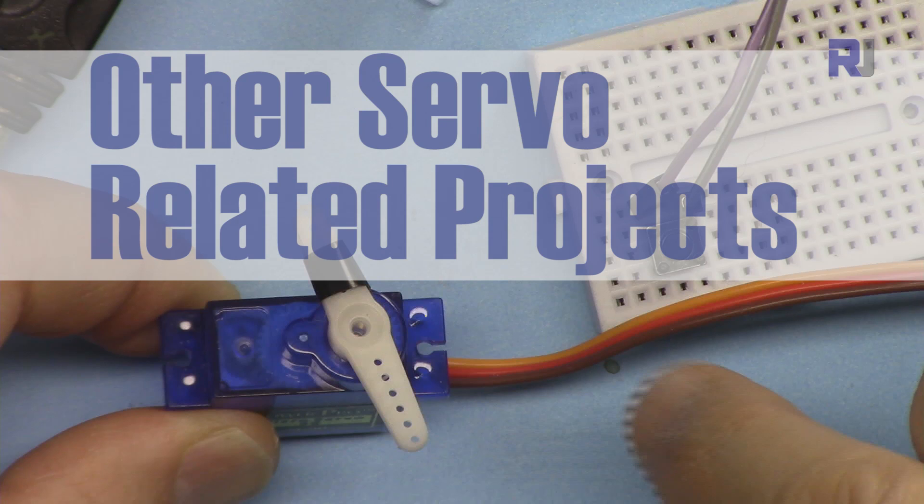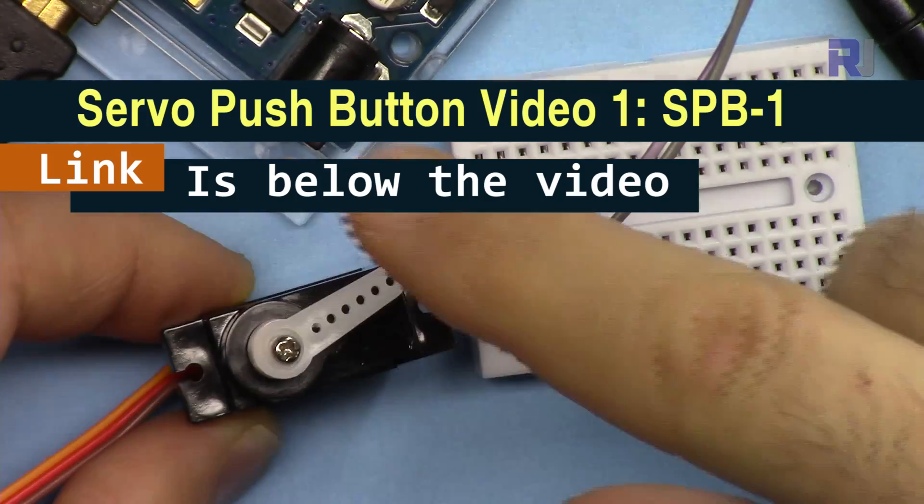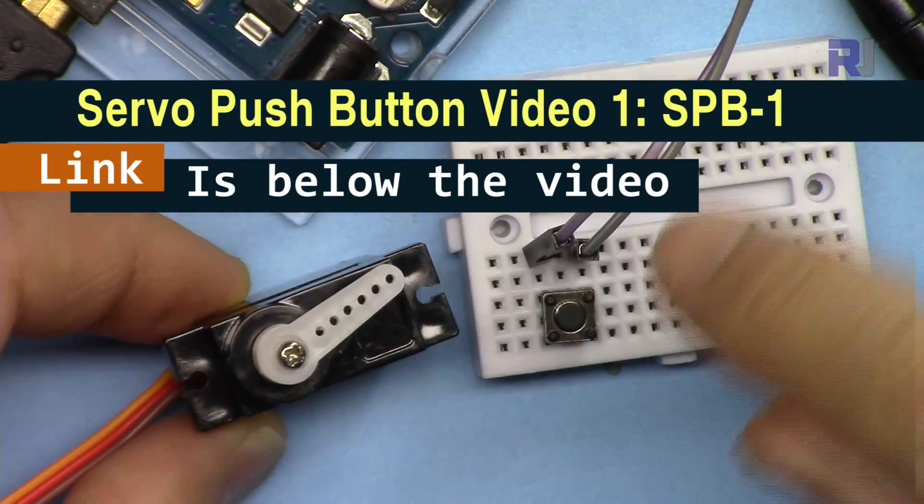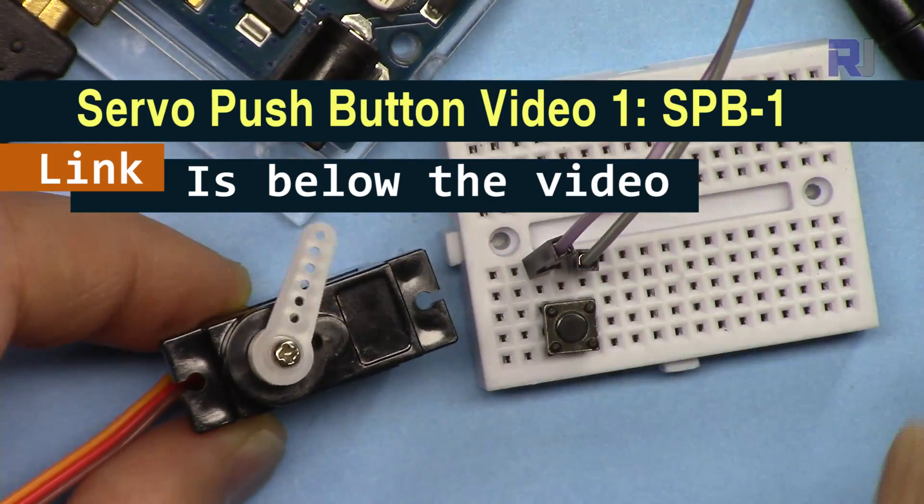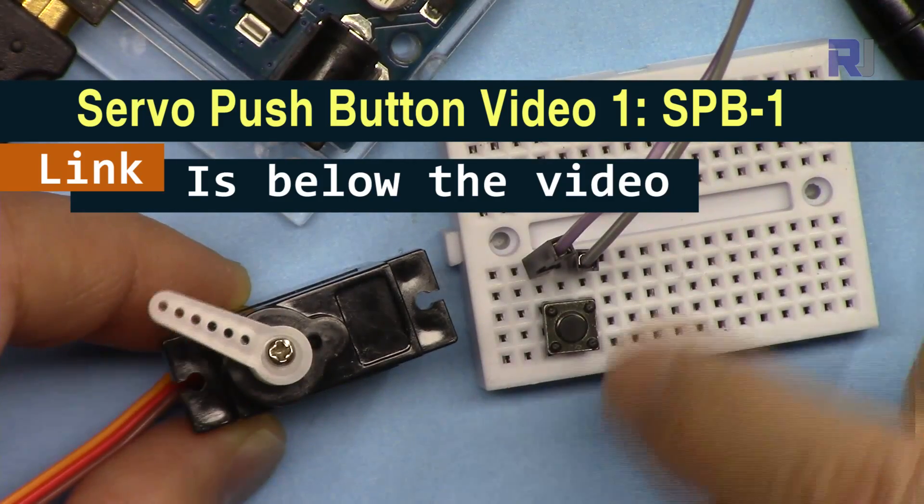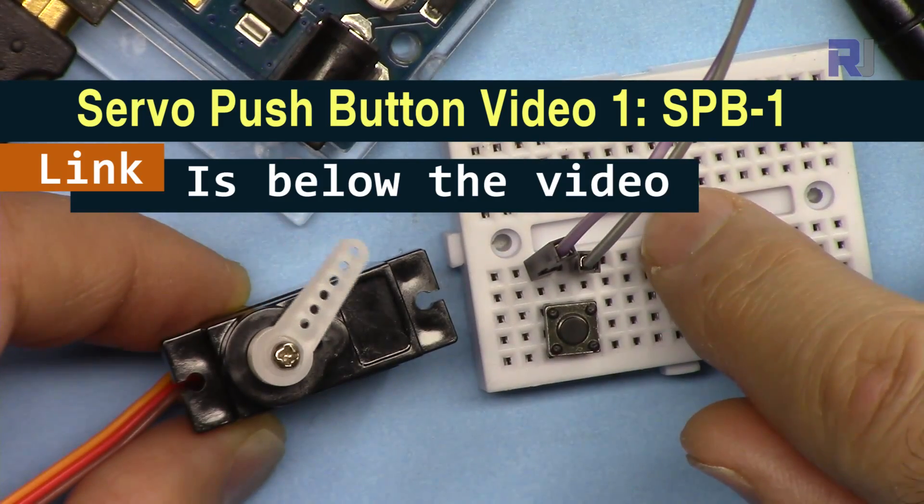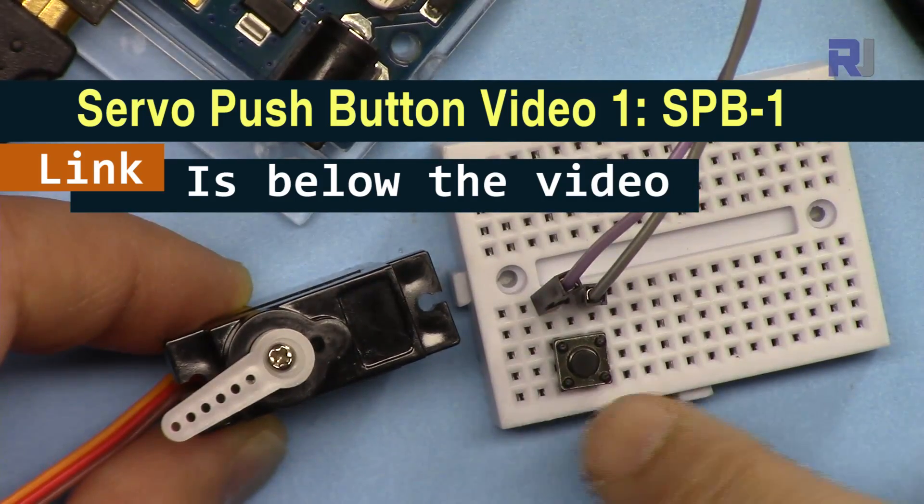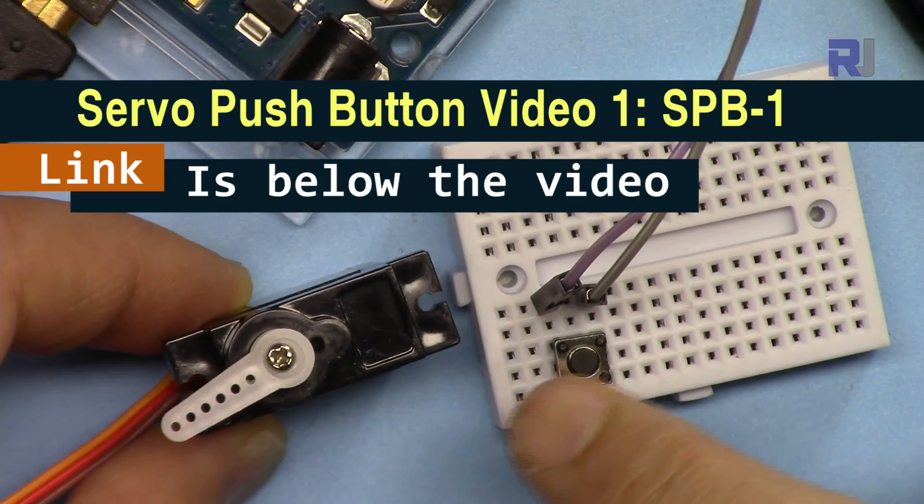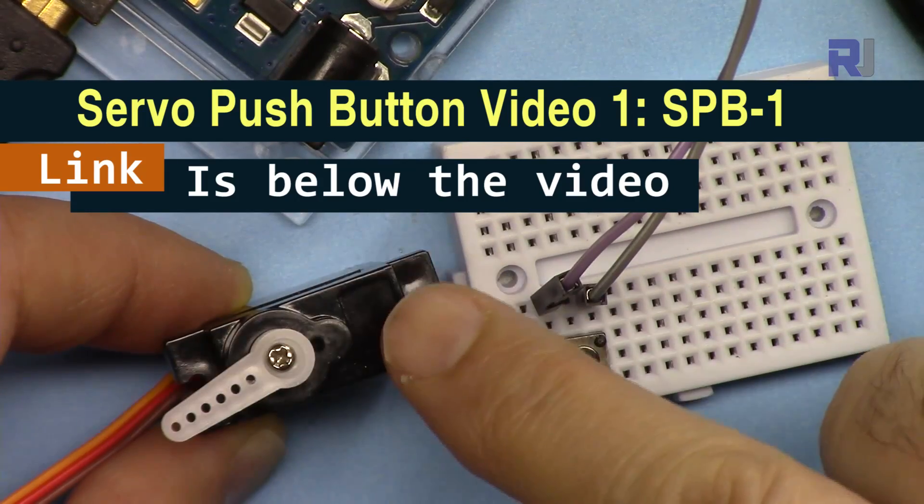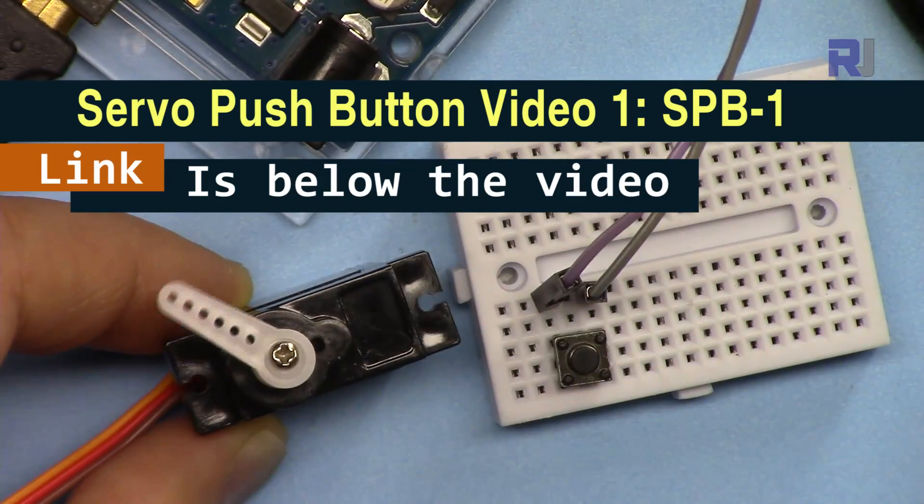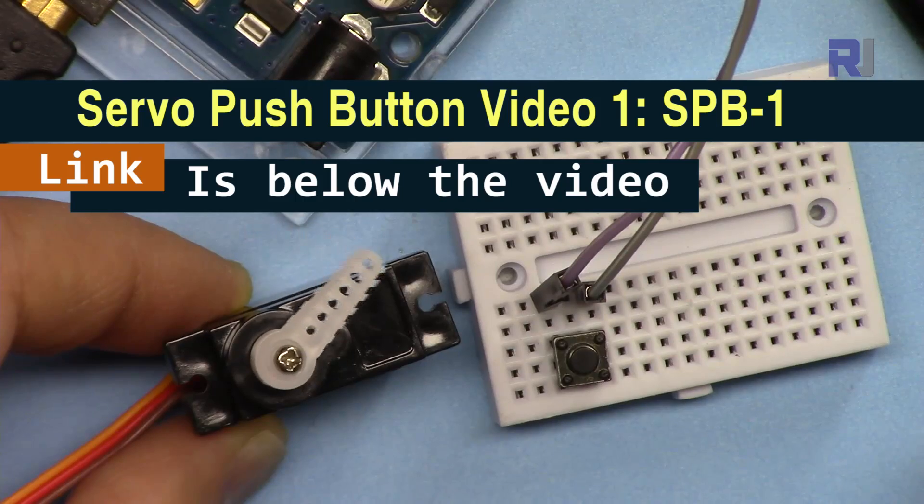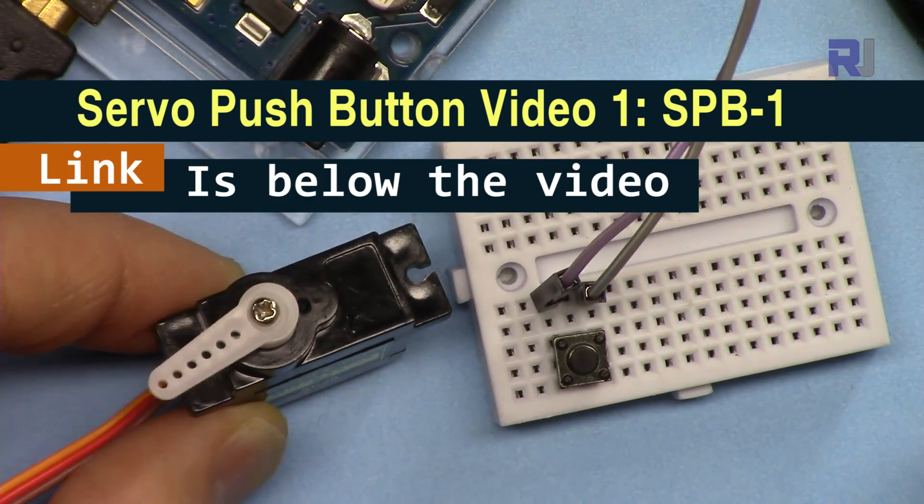I have different types of code for controlling servo motors using push buttons because they are required in many applications. I have a project where you can control a servo motor using a push button. The servo motor moves from 0 to 180 degrees and then returns back to 0, or you can change it so it starts from 180 to 0 and returns back to 180.